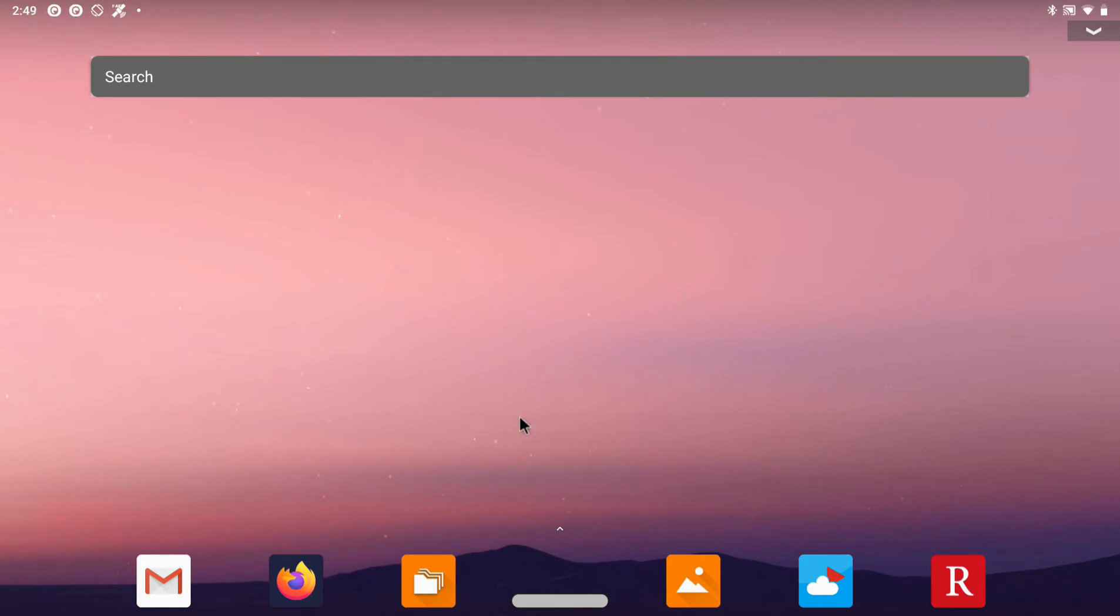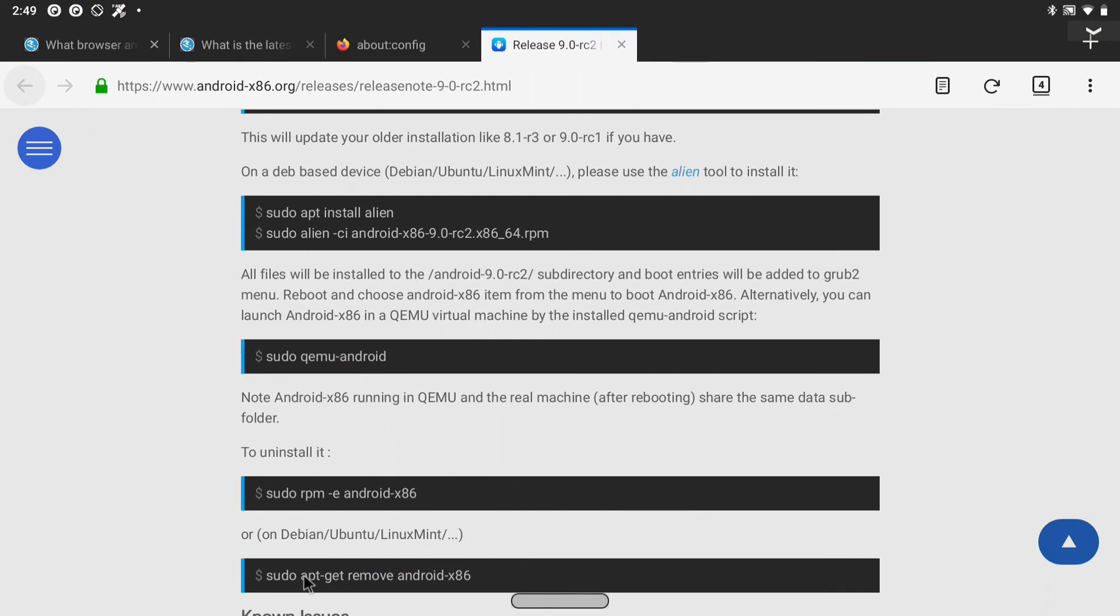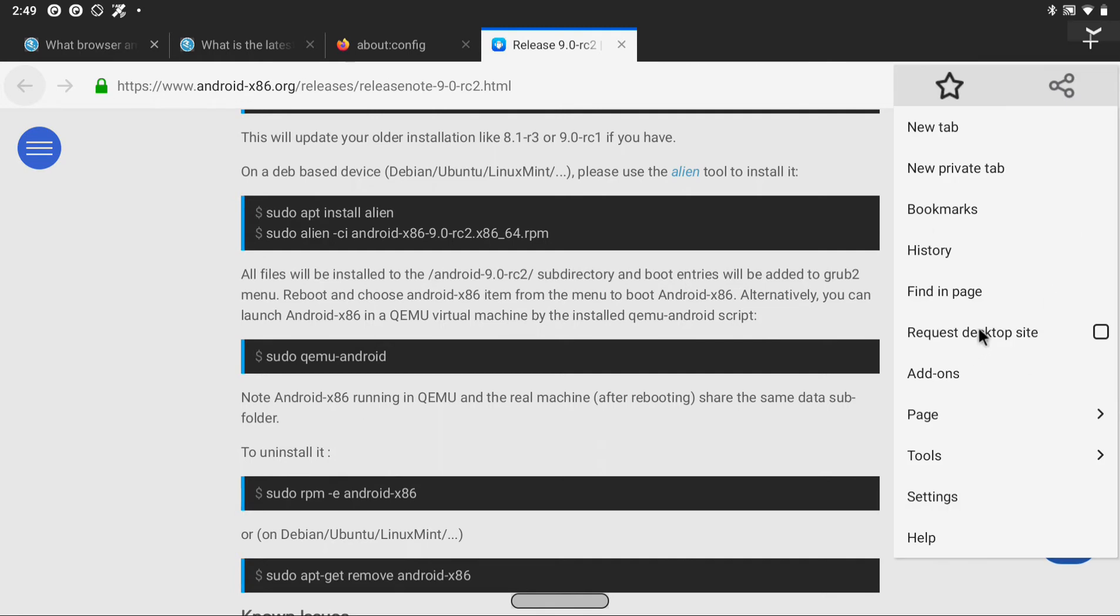For browsing I use Firefox. So one annoying aspect of Android browsers is that you have to click the desktop mode if you want to load the desktop version of a page.